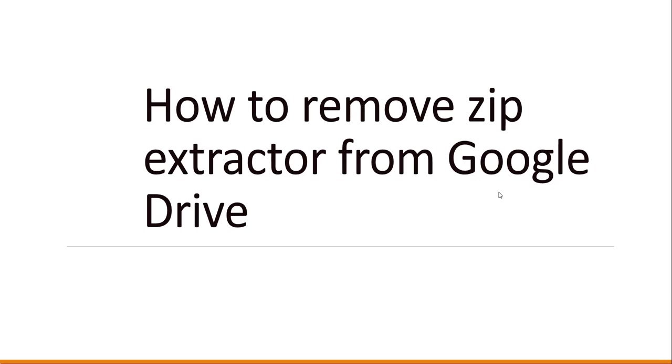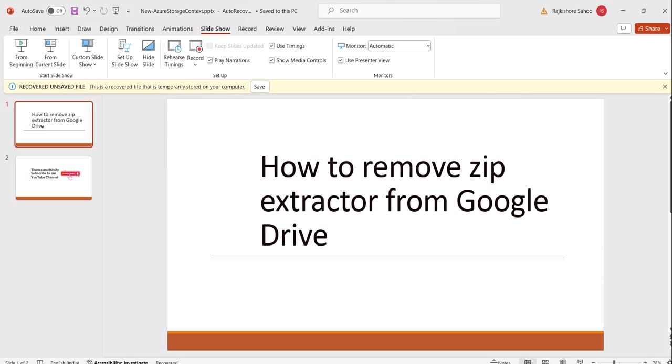Let me navigate to drive.google.com where I have already opened my Google Drive, and there I will show you the complete steps to remove zip extractor from Google Drive. Let's go there.